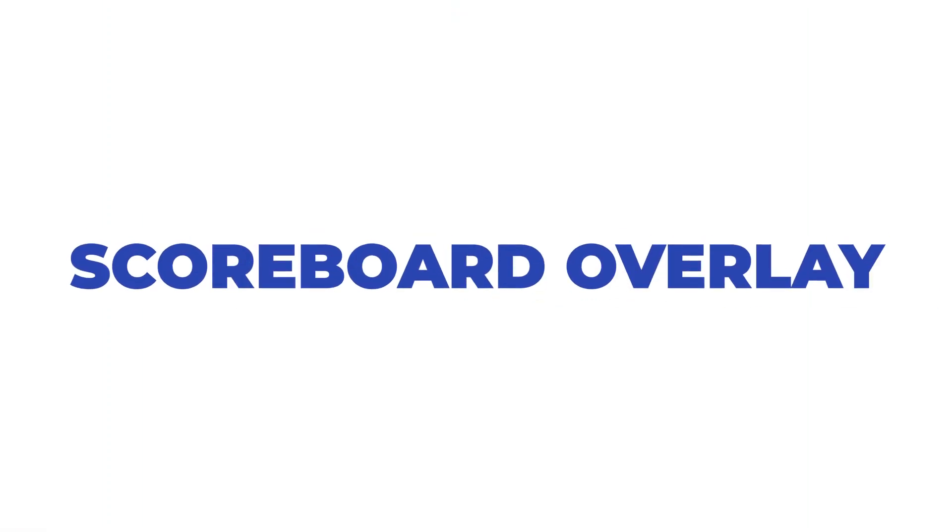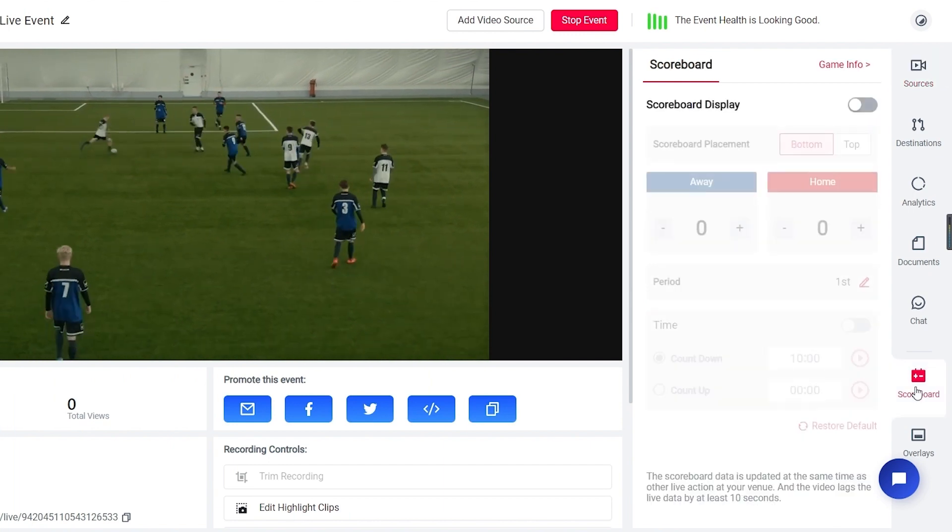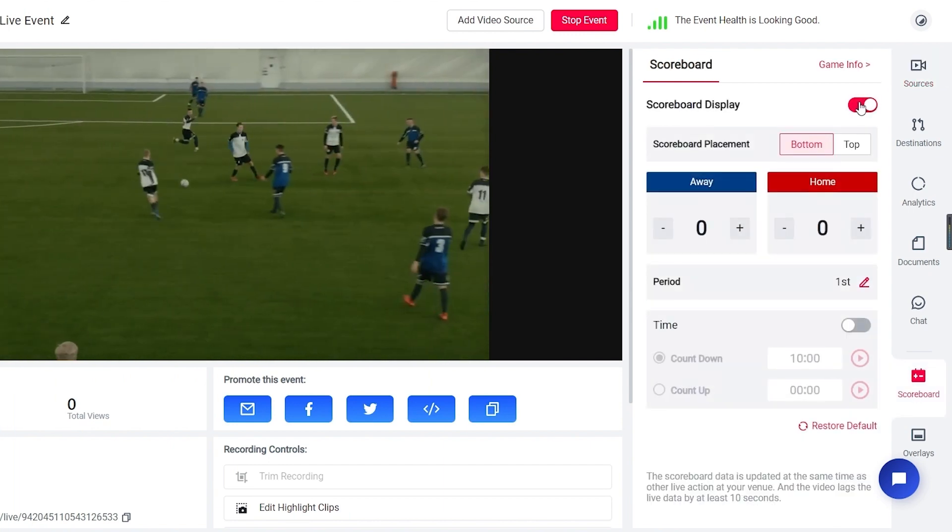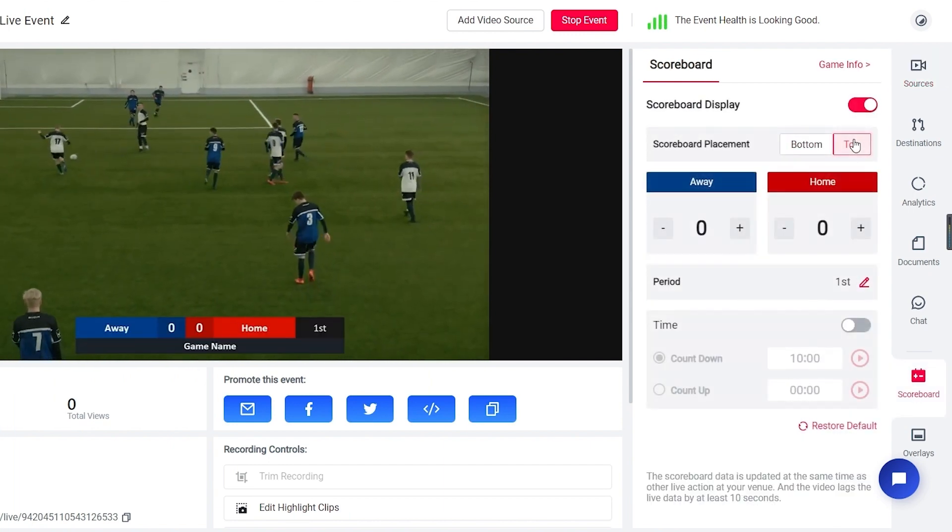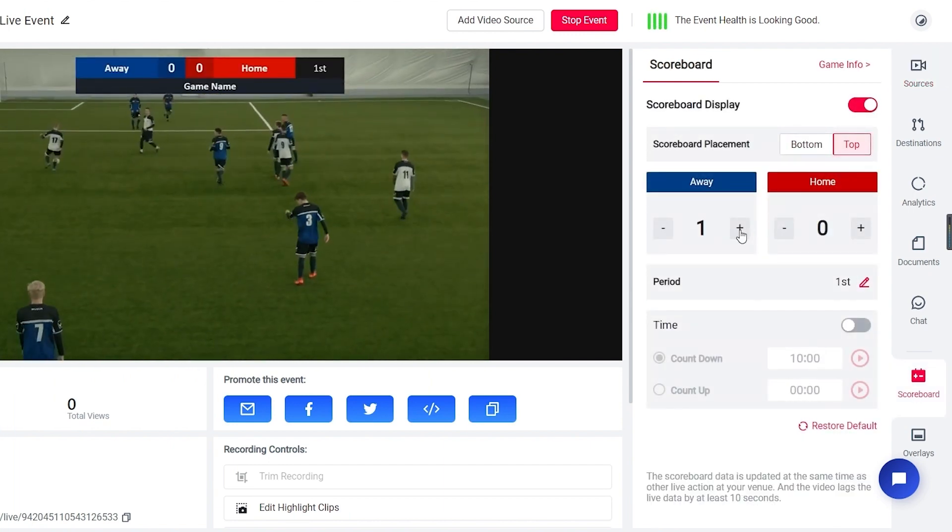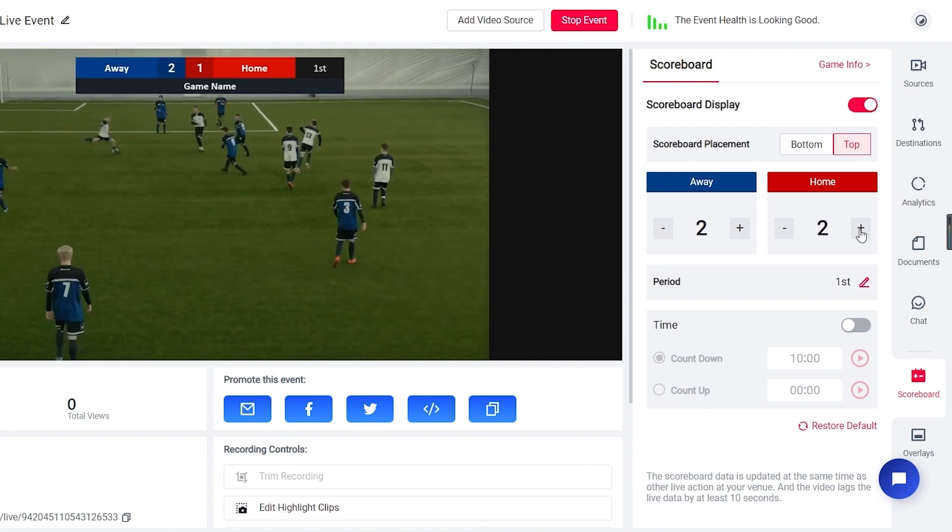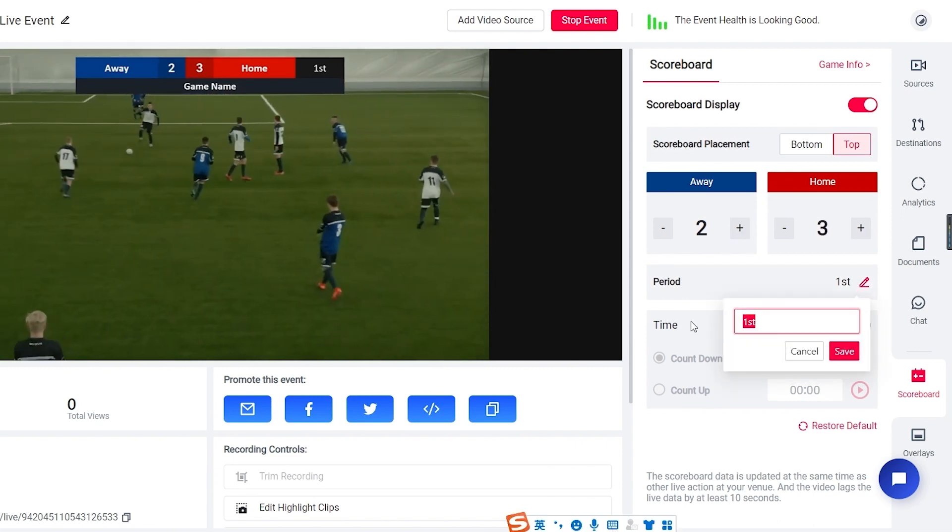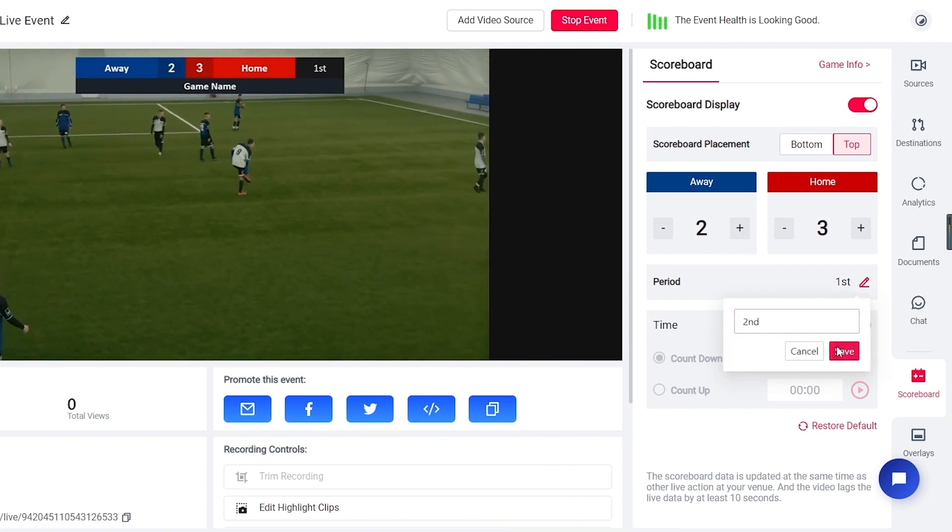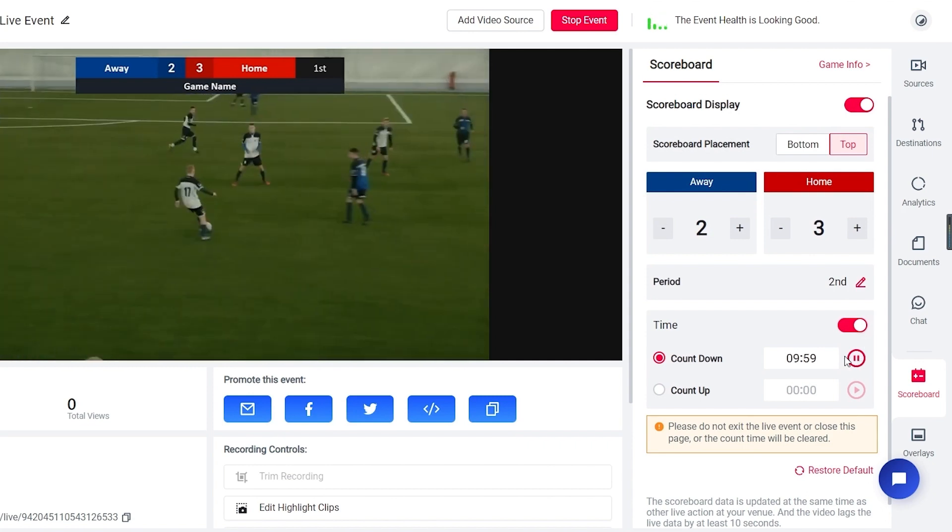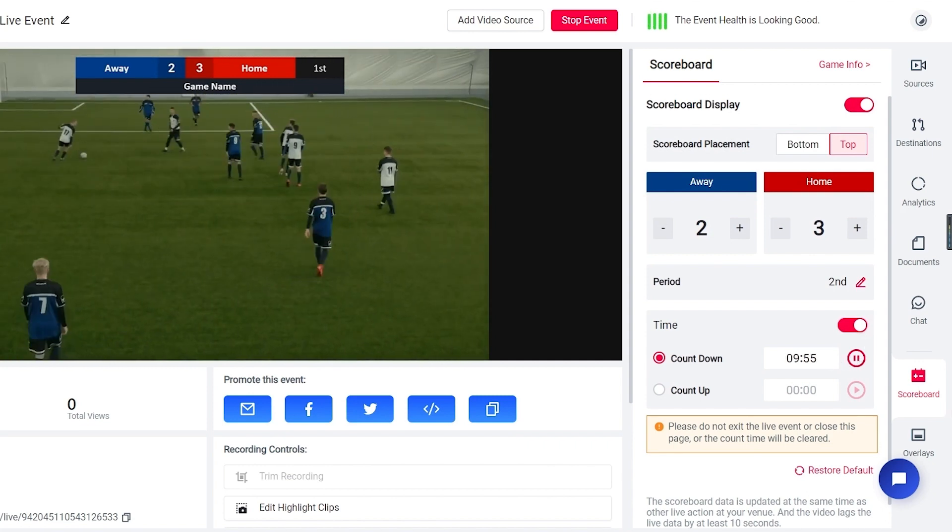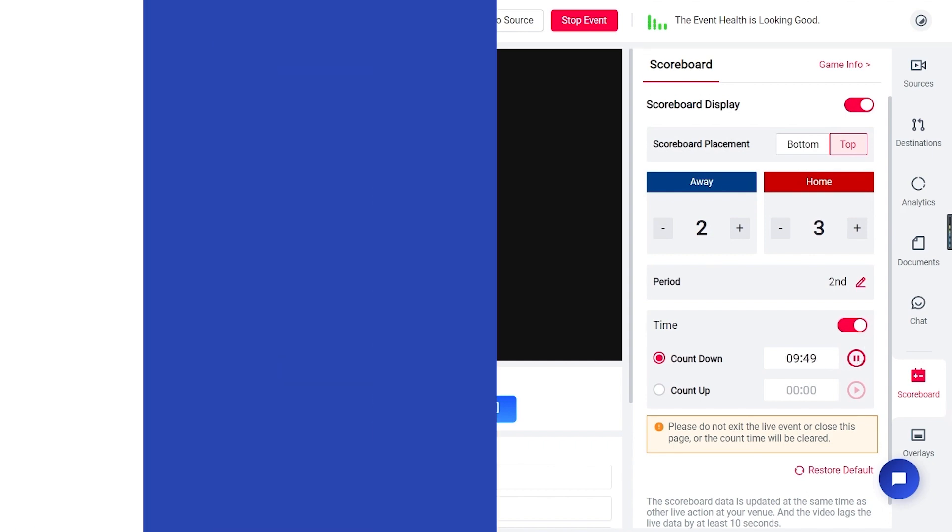Scoreboard overlay. Recreate the in-person experience of a game for your viewers with scoreboard display. Toggle on the switch and the scoreboard with preset style will be displayed on your stream. You can easily control the score and set up a countdown or count up for the game according to your needs.